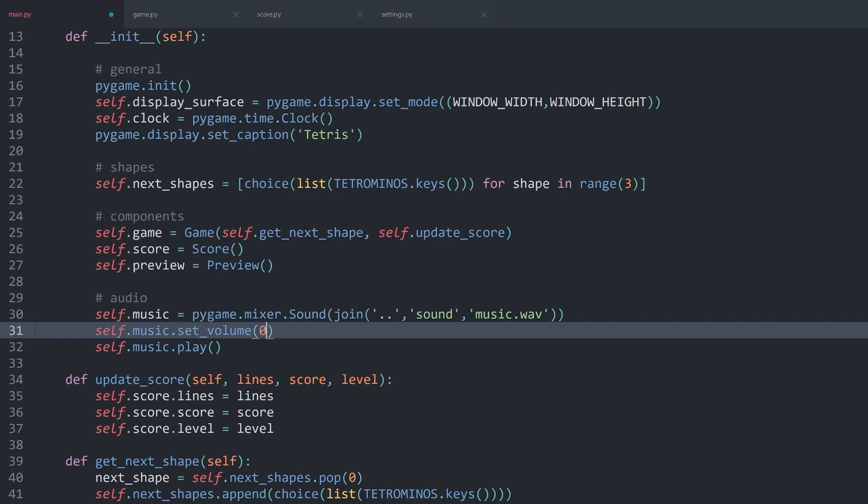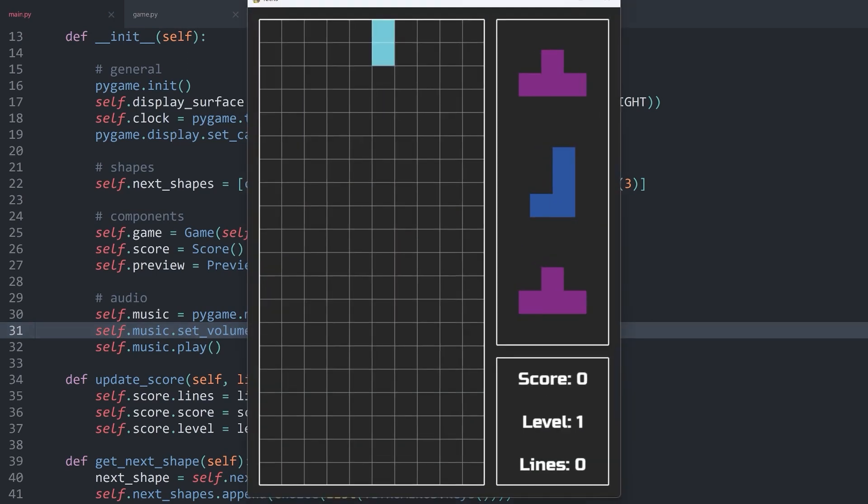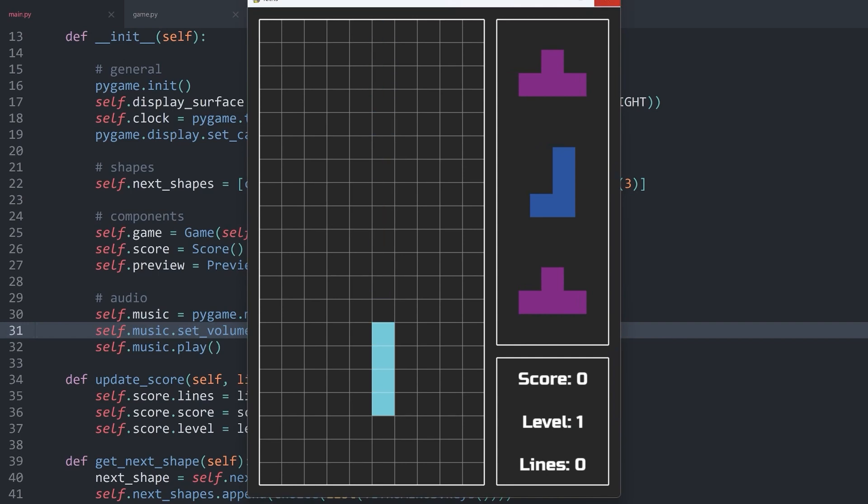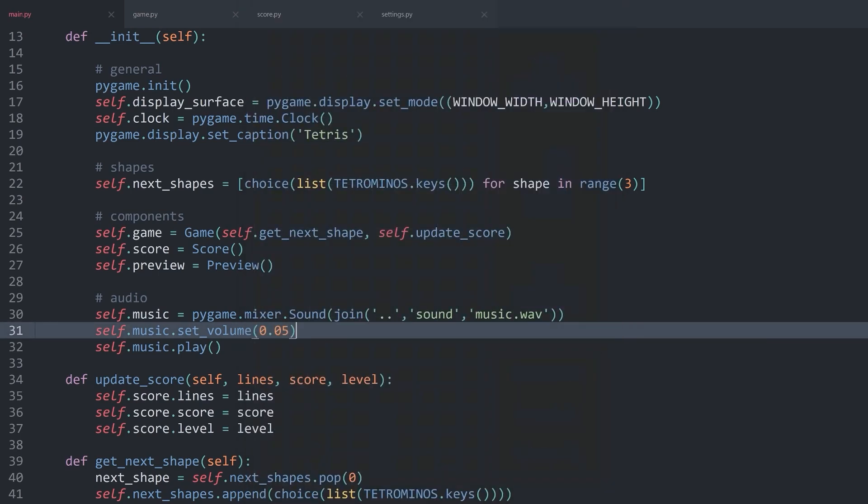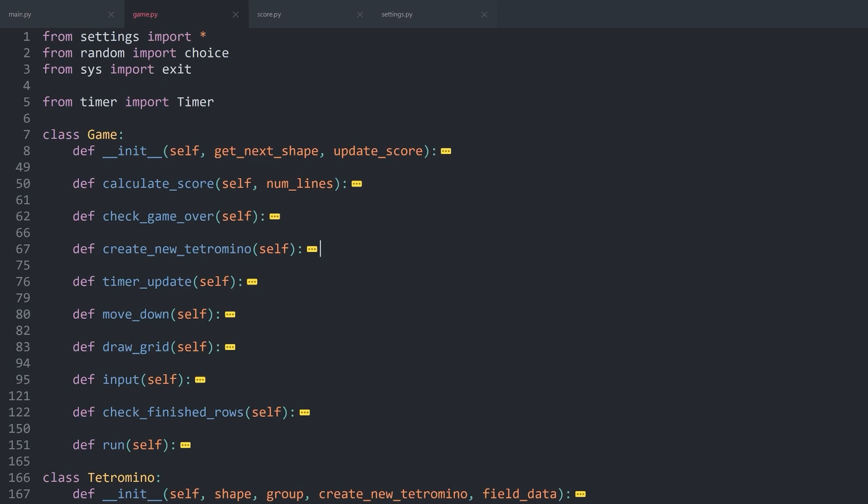In my case, I went with 0.05. If you are trying all of this now, there should still be music, but much less. Besides that, inside of game, I want to play one more sound. And that sound should be played once a tile is being added to the field.